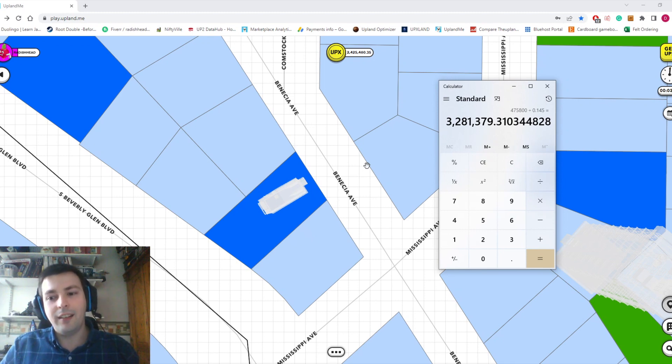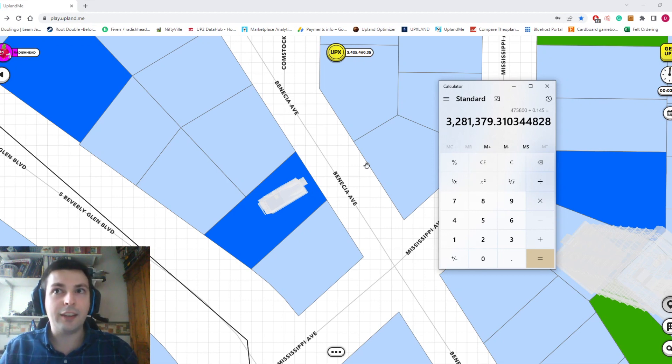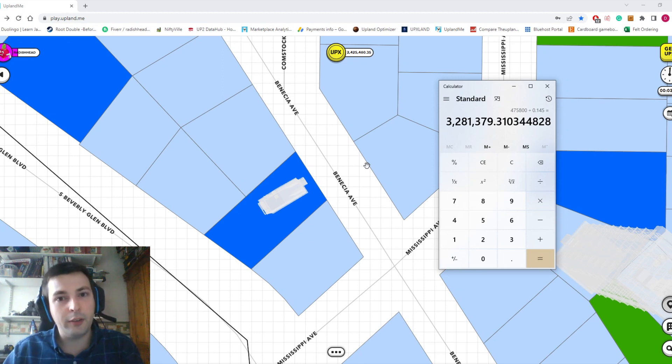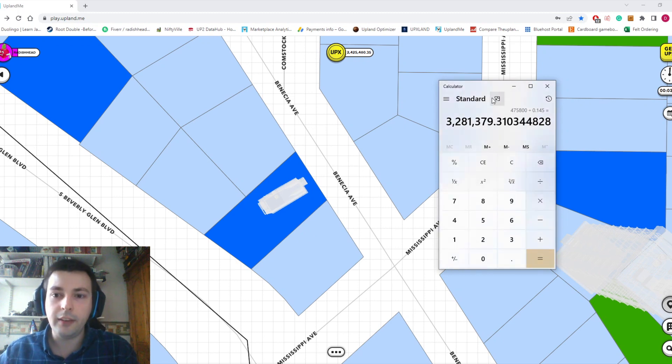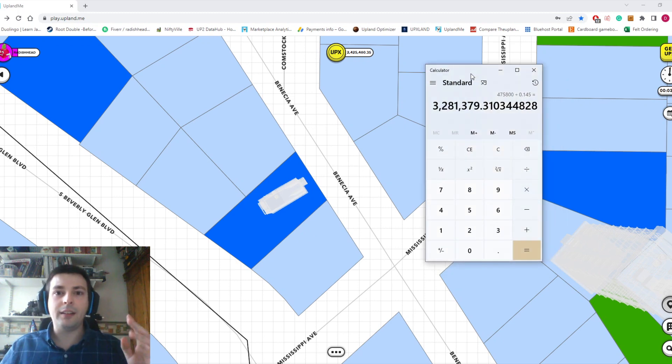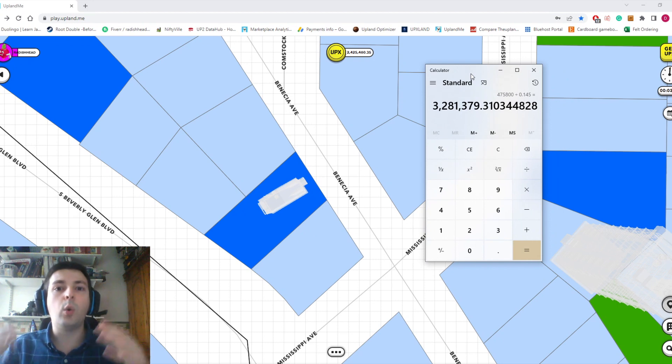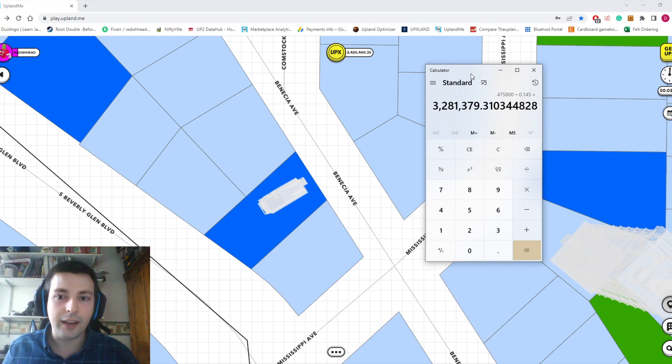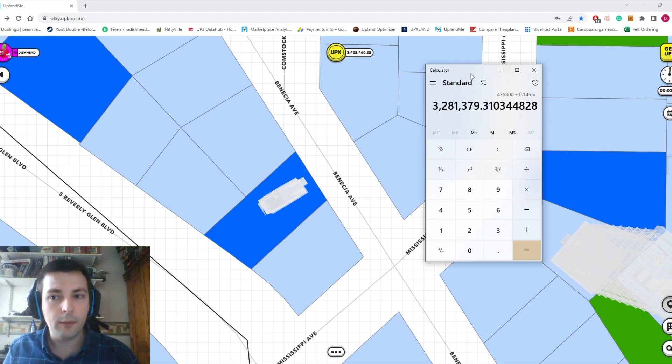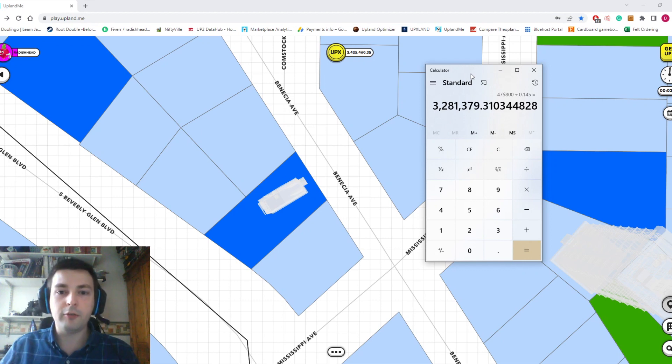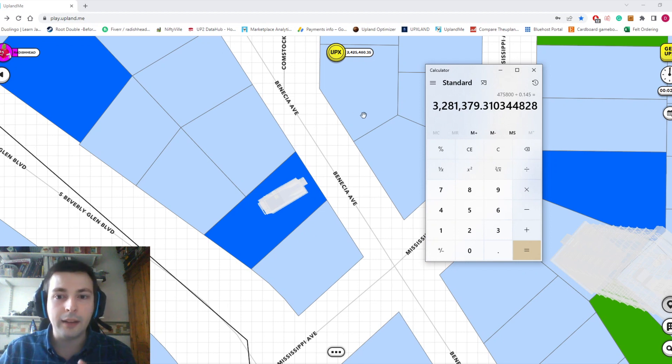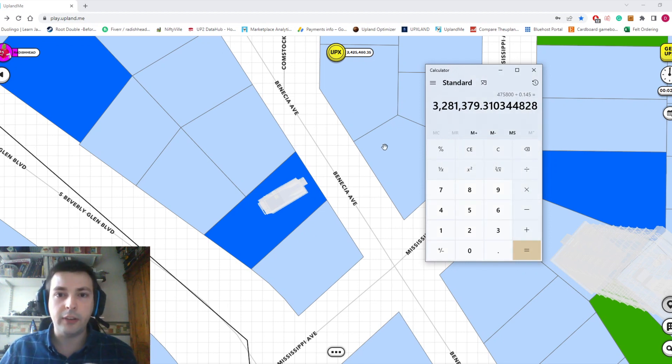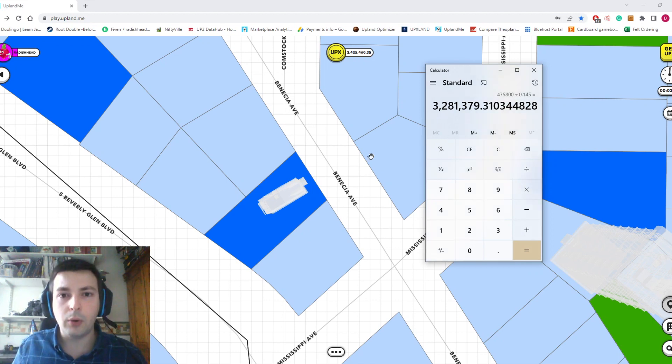I know what you're thinking: 3.3 million UPX is worth about $330, and I've got to pay $450 for my Spark. But you're forgetting some important things. This is every year. For every Spark you have, you're basically getting the equivalent of minting a 3.2 million UPX property every year. That's crazy. Secondly, it's much more flexible than owning a property.